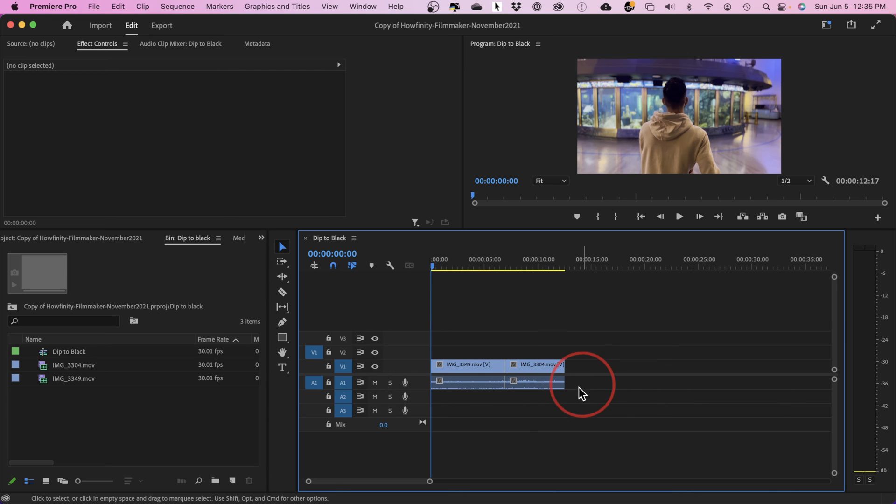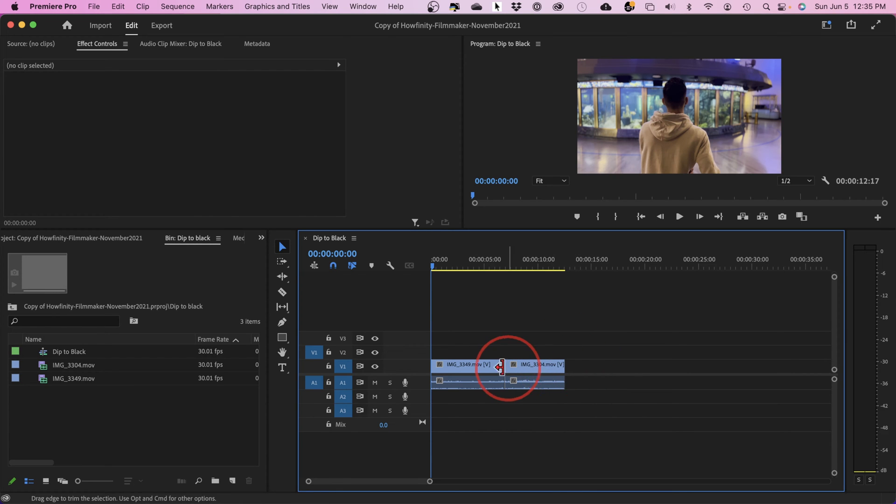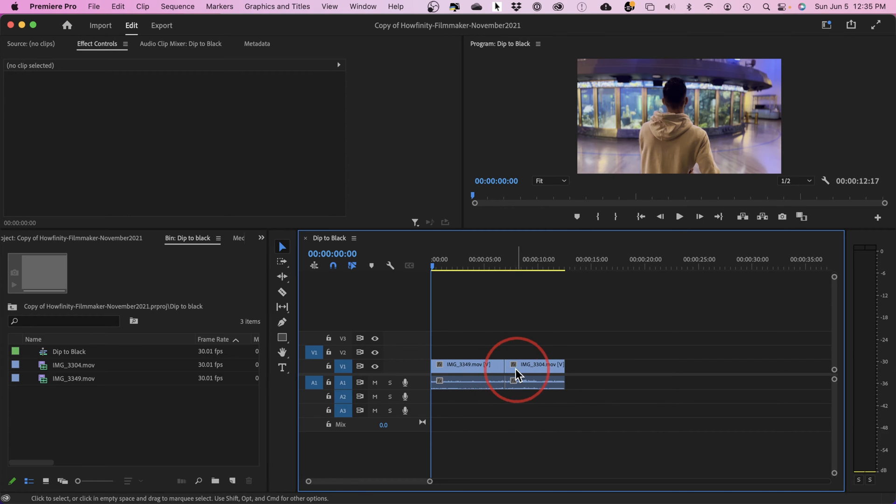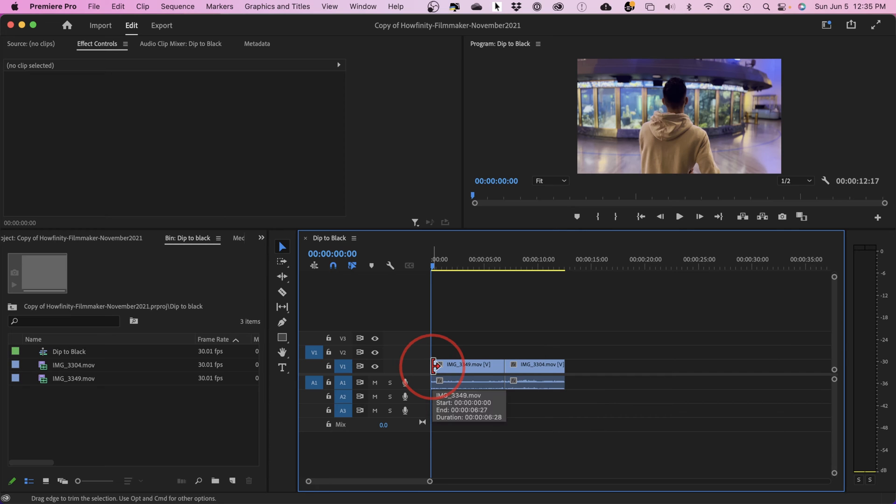I want to quickly show you how to fade your video to black at the end of your video. I'll also show you how to dip to black between two different clips, and how to dip from black in the beginning of your project.